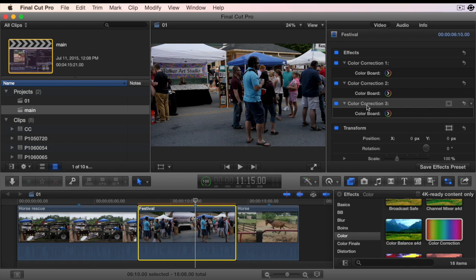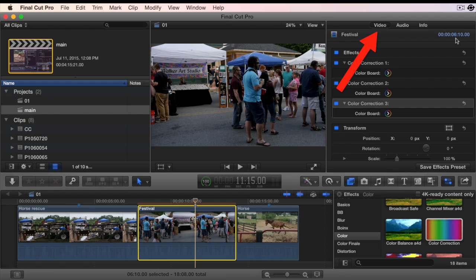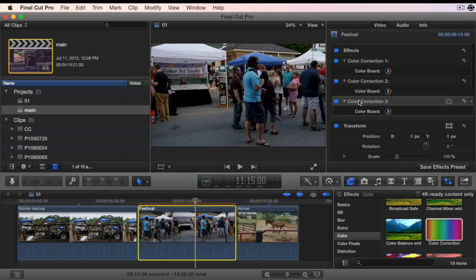Place multiple color correction effects to a clip in the timeline. Place the playhead over this clip and go to the video tab of the inspector. At the bottom, choose Save Effects Preset.